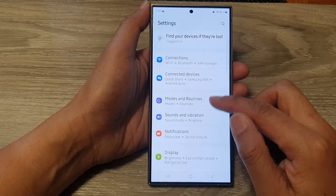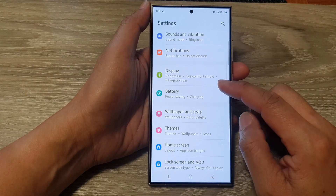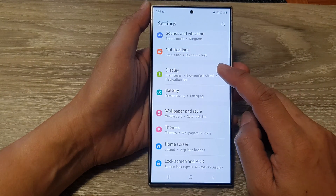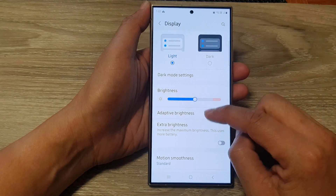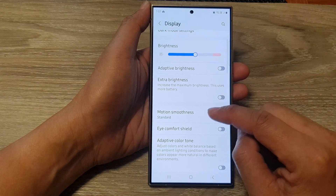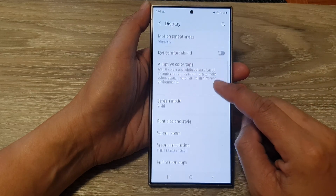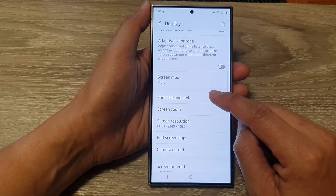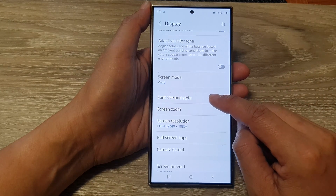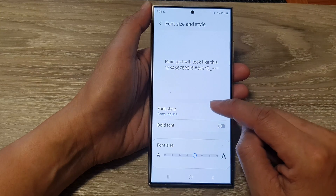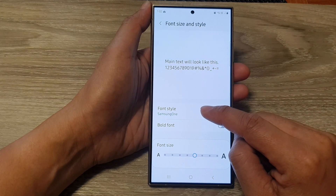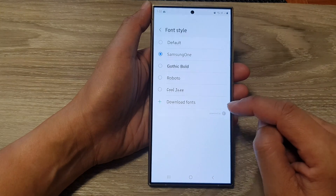Next, in the settings page, scroll down then tap on Display. Now in here, go down and tap on Font Size and Style. Then go down and tap on Font Style.